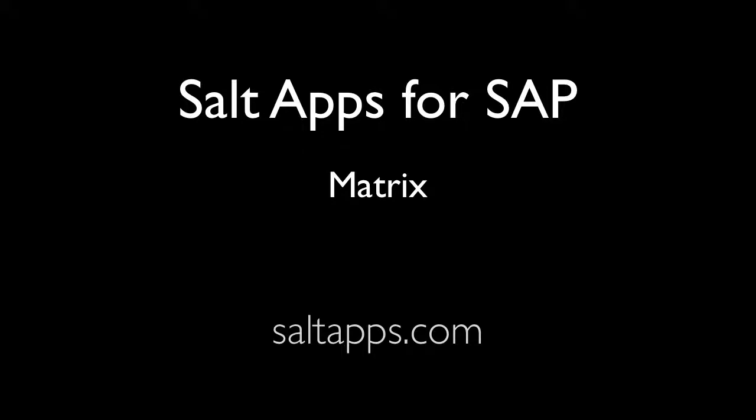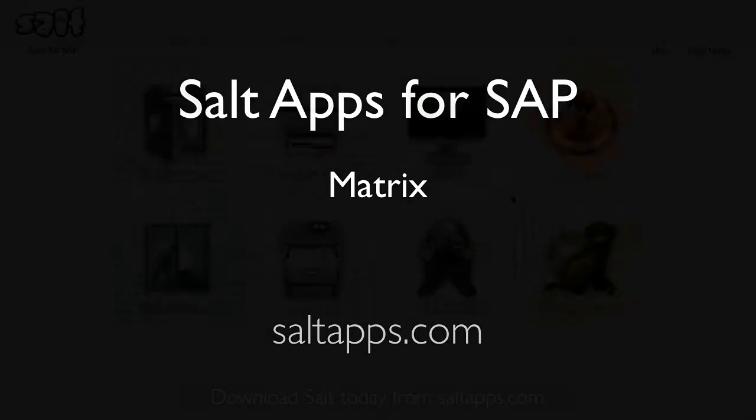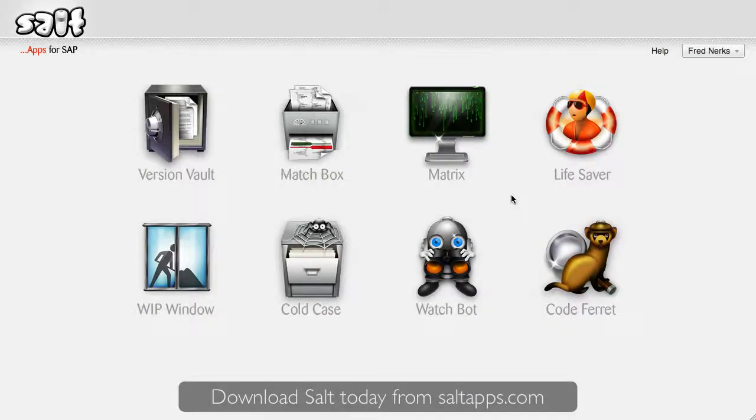Welcome to this short video in which I'll show you the Salt Matrix app. In a nutshell, Matrix compares objects across SAP systems, showing you exactly where the differences lie.